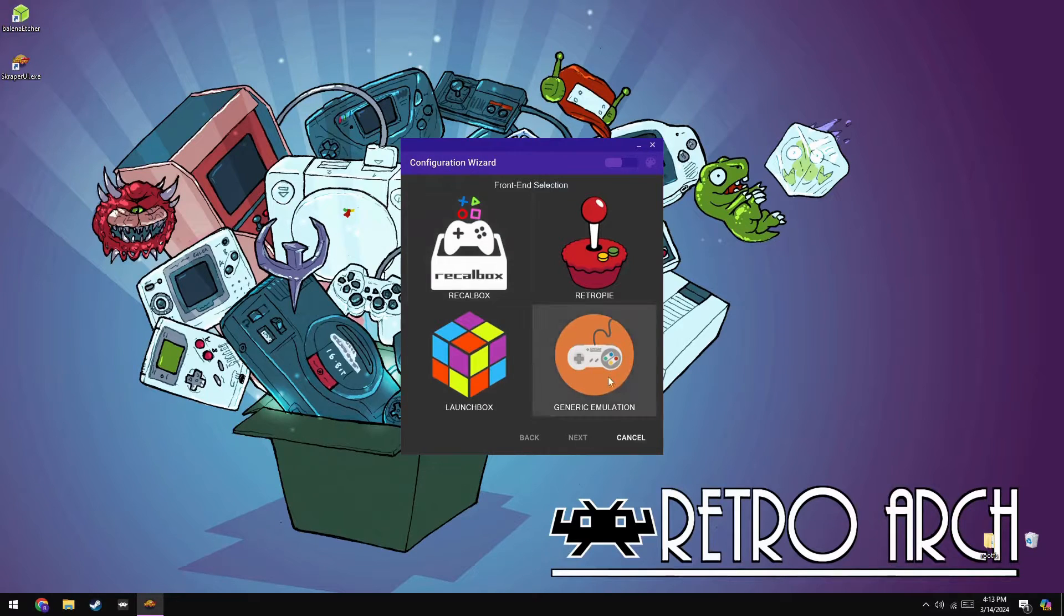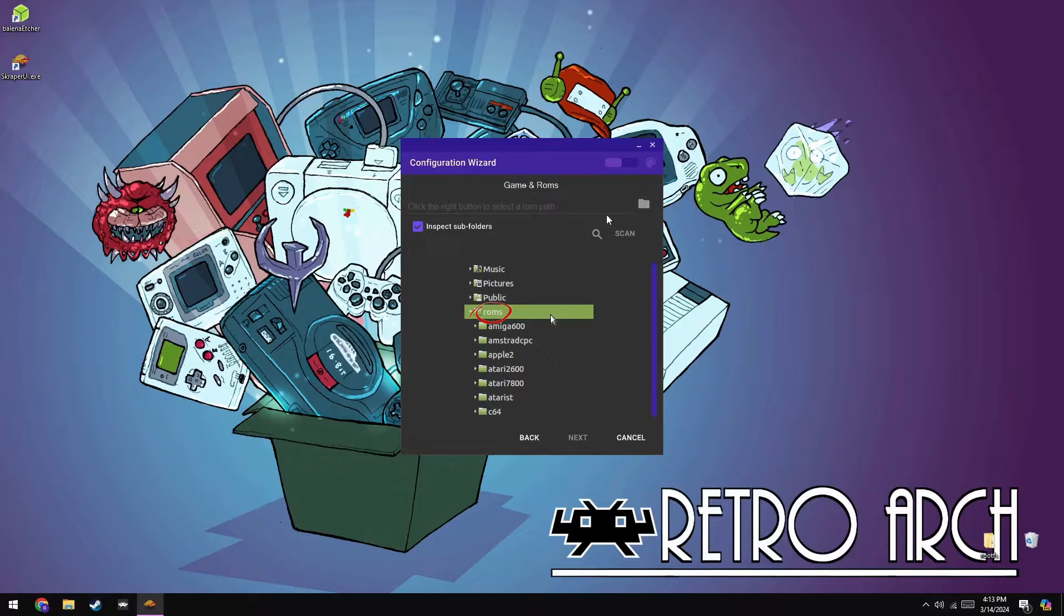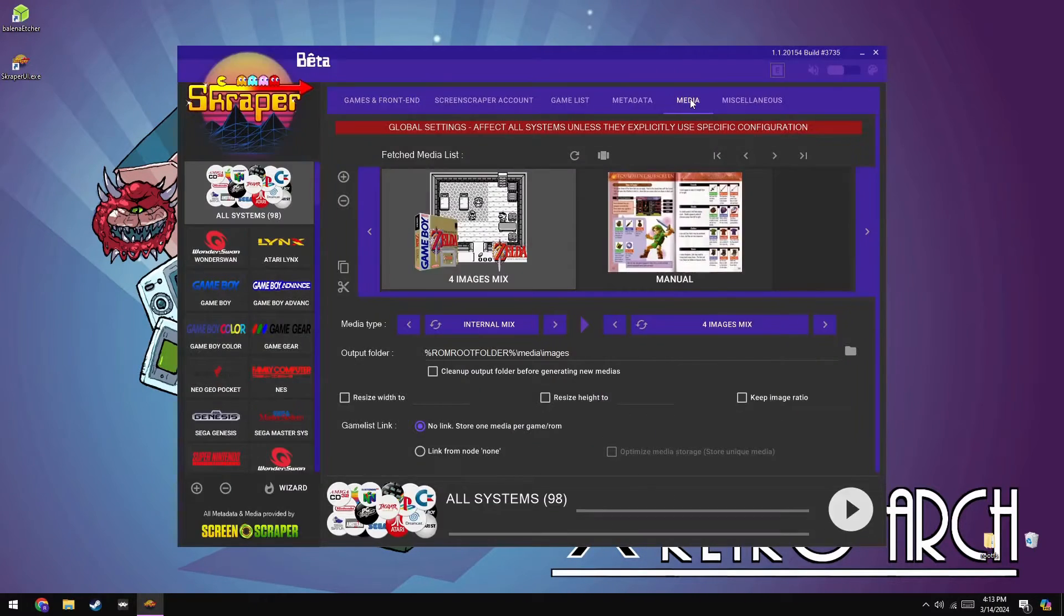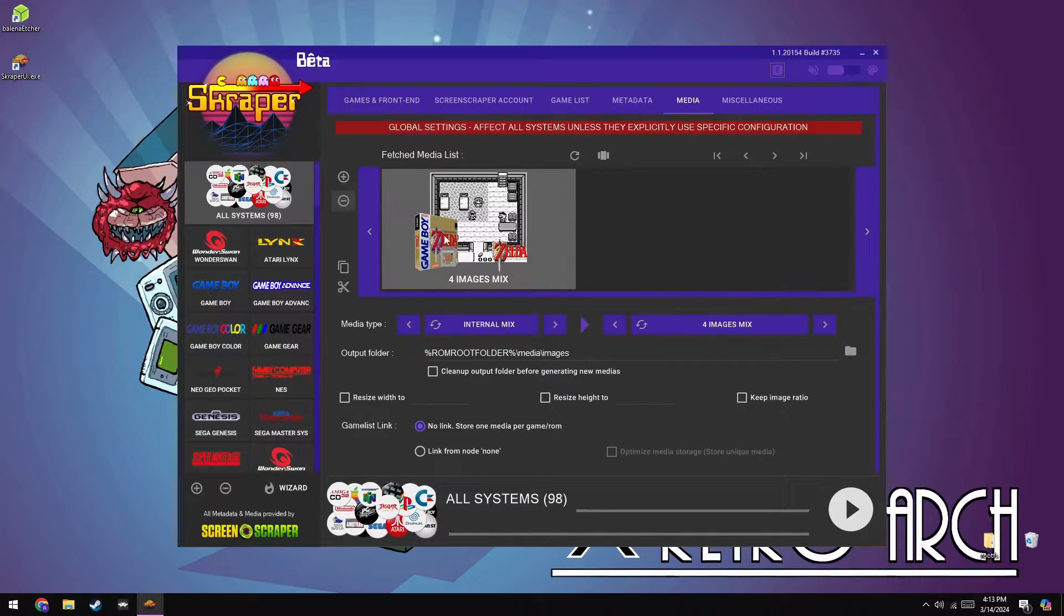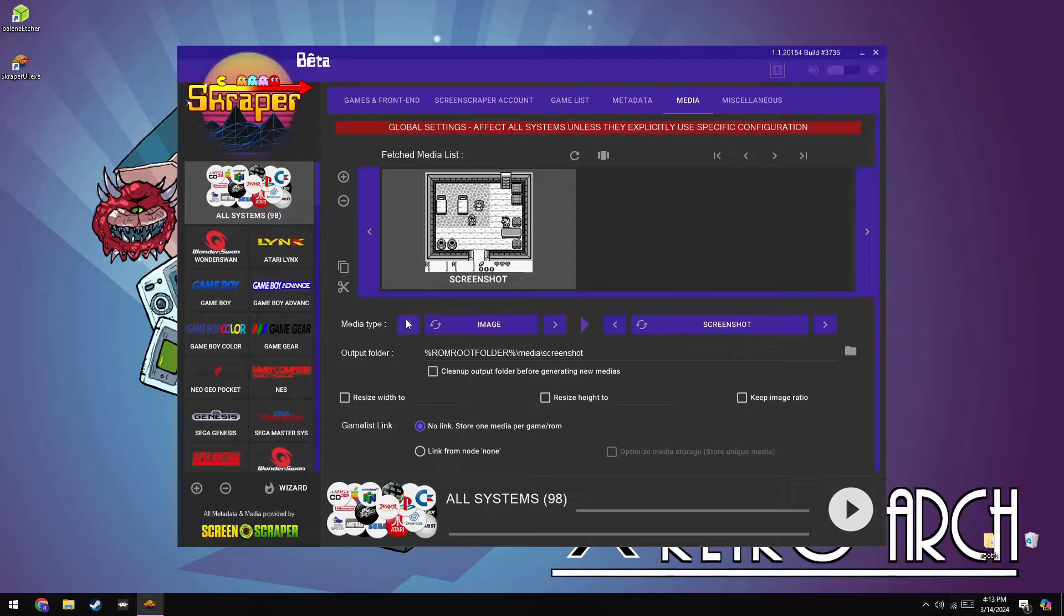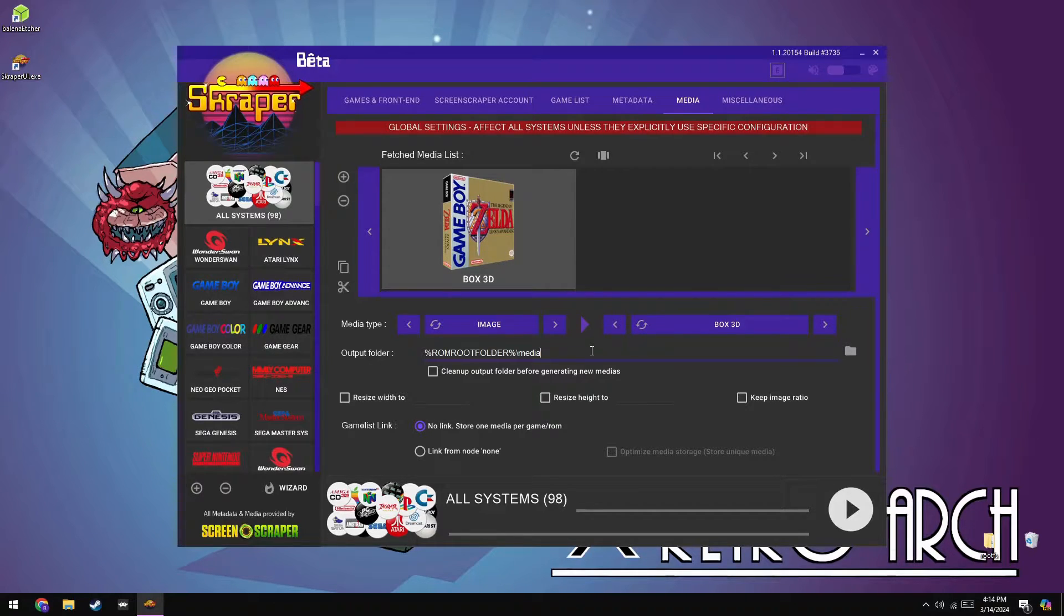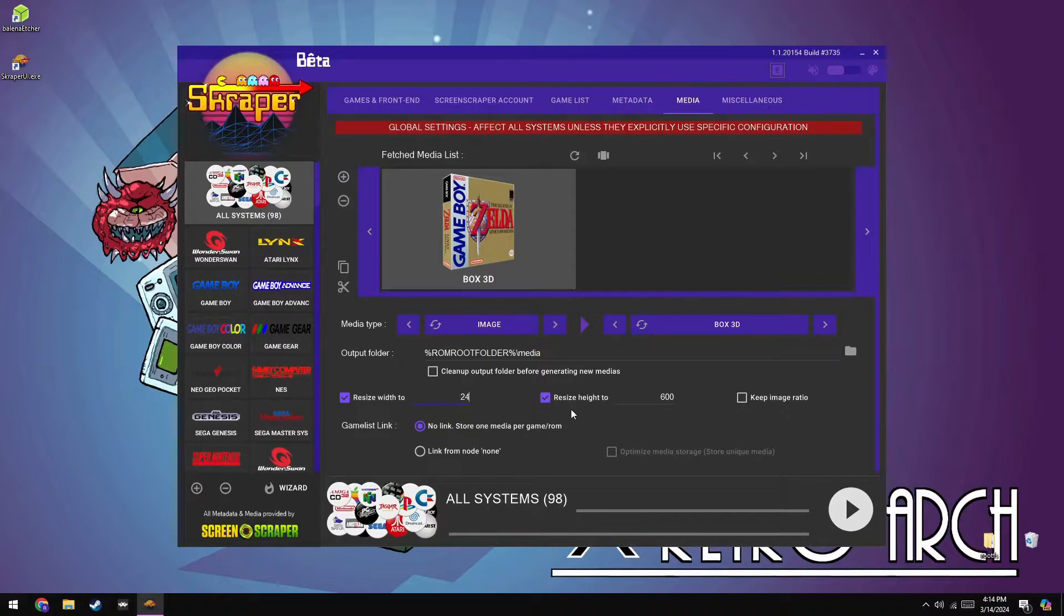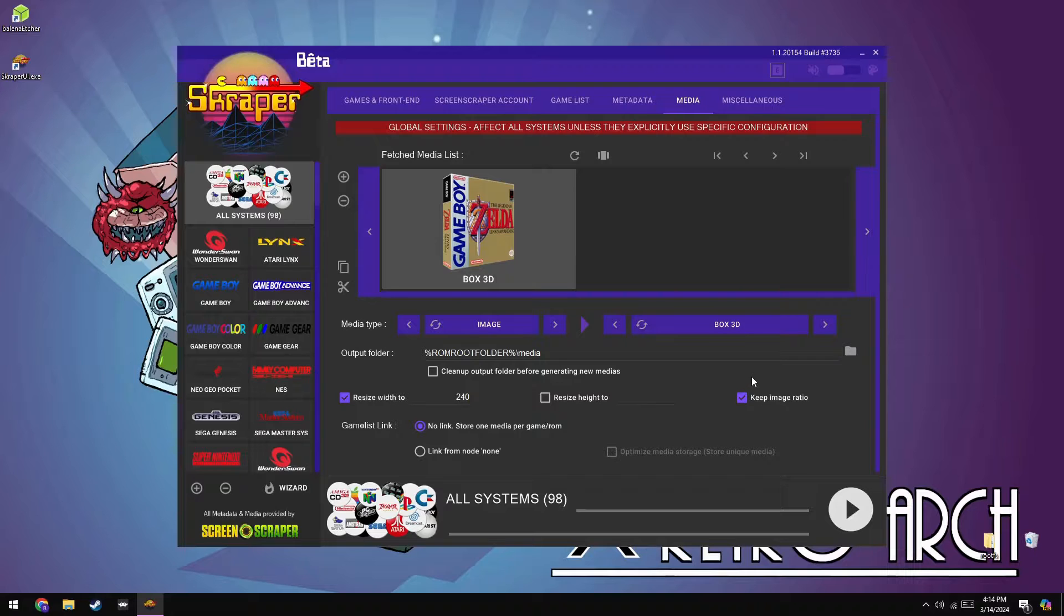Do note that currently, you probably don't have any art for any of your ROMs, but with a program like Scraper, and that's with a K, we can fix that. Let's download Scraper, and I recommend making an account if you don't already have one. Once you've got it installed and booted up, you should log in, and then you'll want to select the root drive of your SD card and select Scan Inside Archives. Make sure to navigate to the Media section. You should select it to save only one image per ROM. Scraping takes forever, so you should do this while you move on to other things. Make sure to select the ROM root folder as the output folder. And also, you can resize the width to 240 and select Keep Image Ratio for a good compromise between aesthetics and saving storage space.